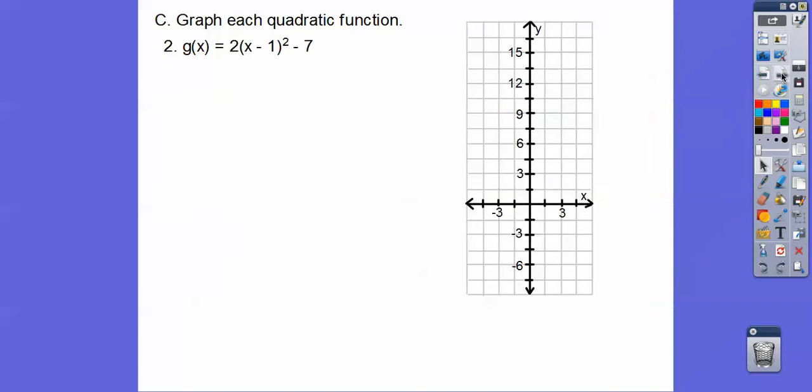Here's the second example. The vertex is opposite same: one, negative seven. This parabola is going up because of that positive two. So we're going to go over and then up from the vertex.